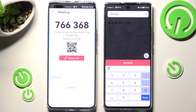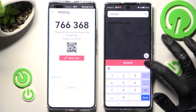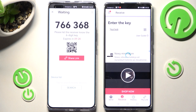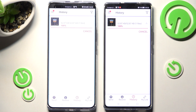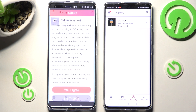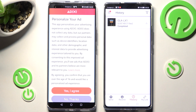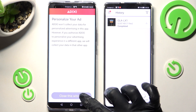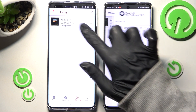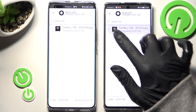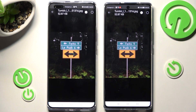Now tap on the Receive button and wait. As you can see, after a couple of seconds, the photo was successfully transferred.